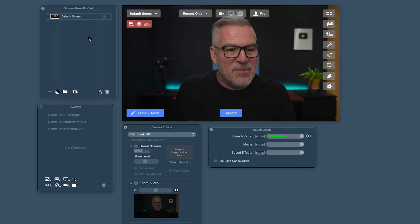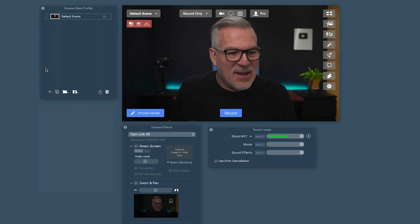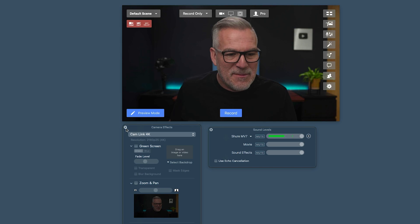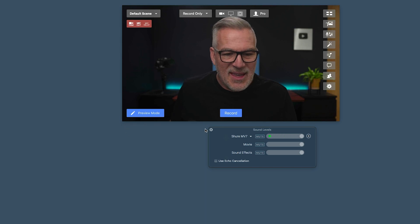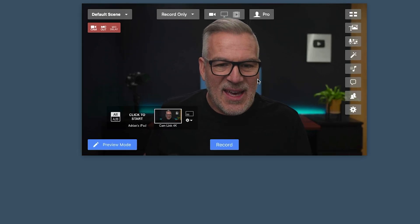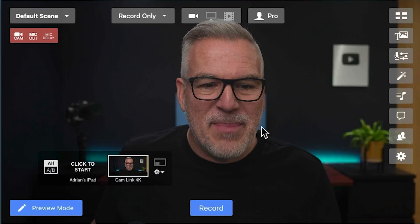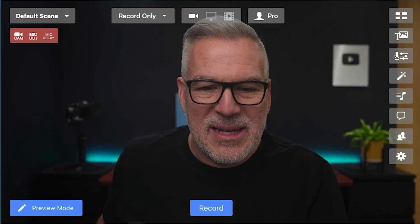What are all these different buttons and overlays? I'm going to switch them off to start with and we'll bring them back in as we want them.